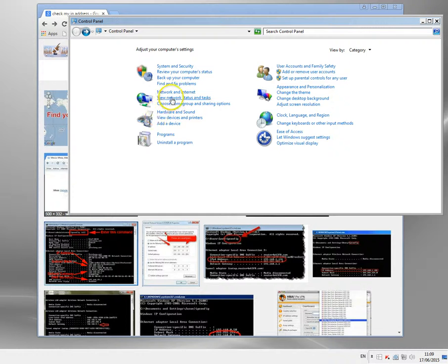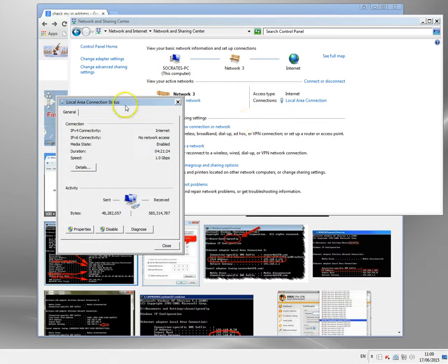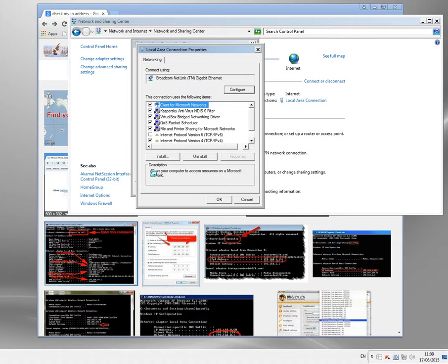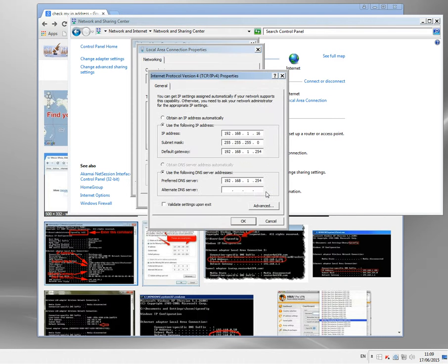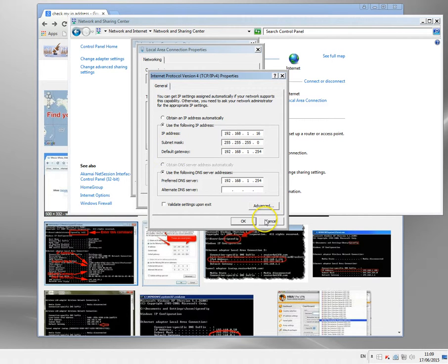I'm going to show you my internal IP address now. And here it is. Internet protocol. Here we go. This is my internal IP address. So this computer is 192.168.1.16.